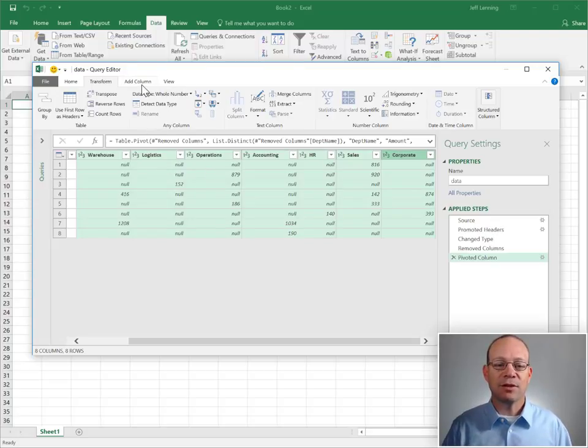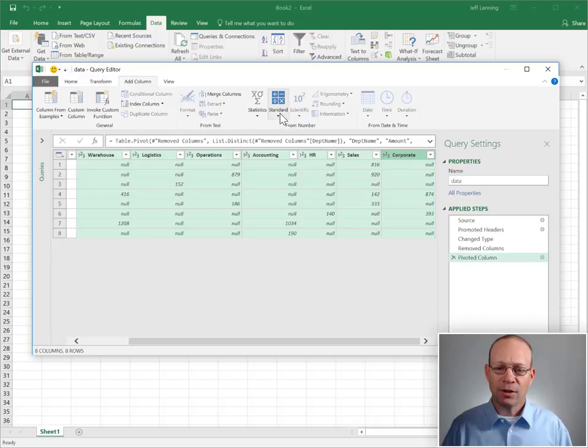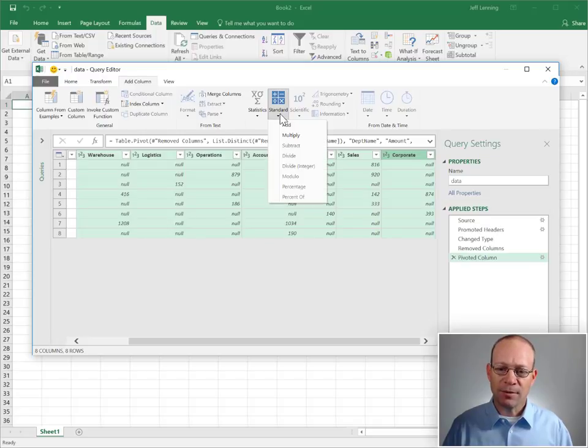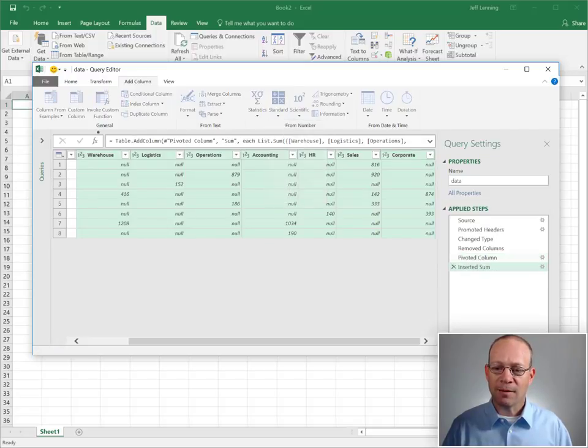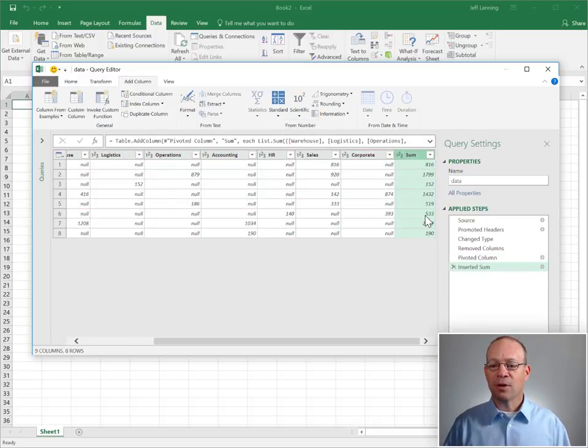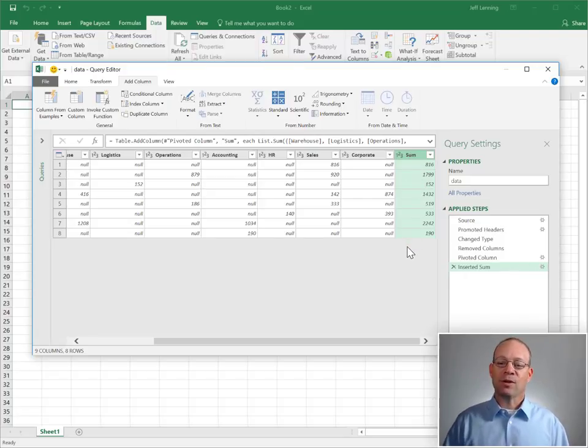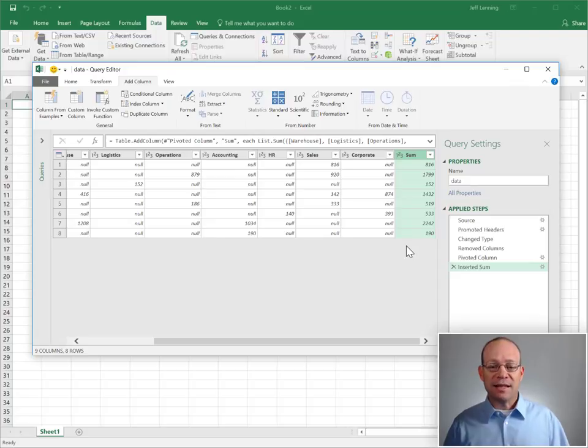So now I need to add a new column which is the cross foot. To do that I just click on add column, standard, add. Now we have a brand new sum column which we could rename by using this gear icon, but we'll go with sum. And at this point we're in decent shape.